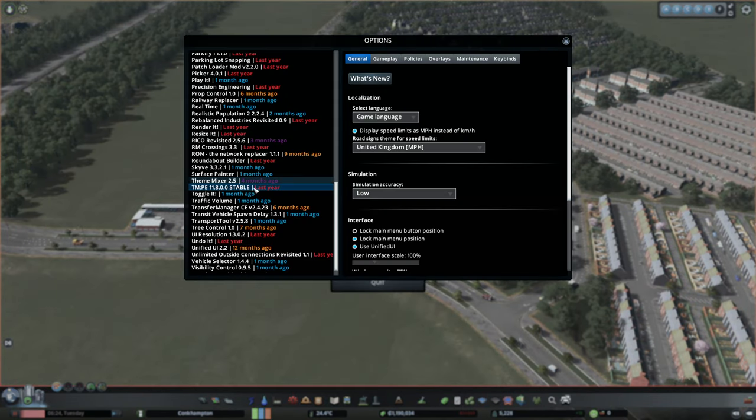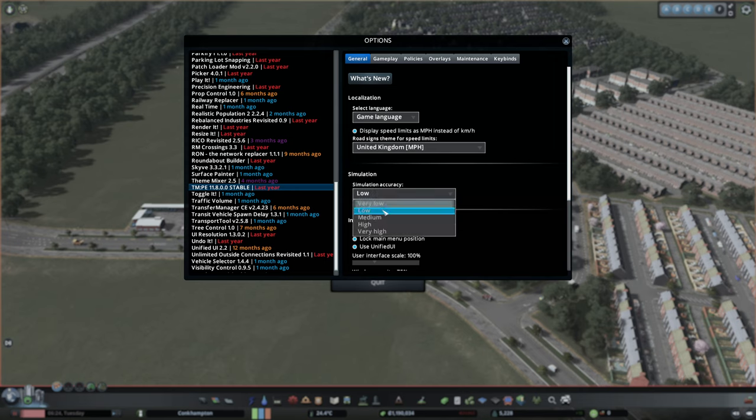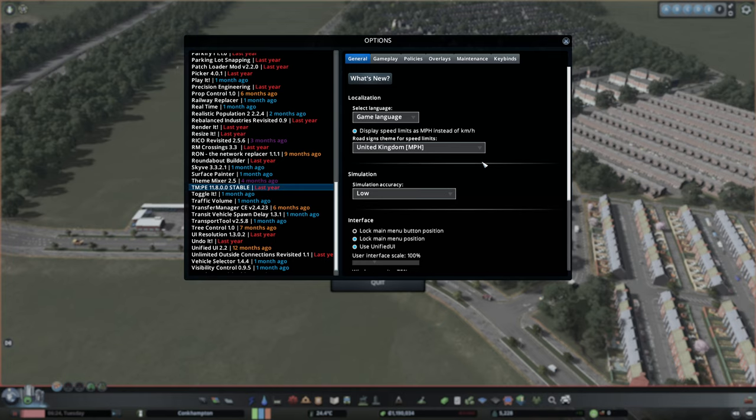If you've got TMP installed, reduce the simulation accuracy to medium or low or something like that. And that has fixed the crashes incredibly.